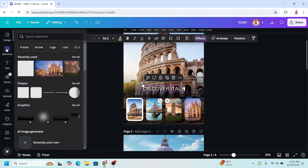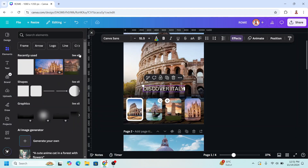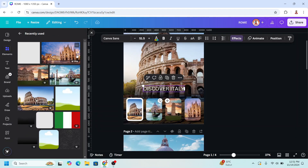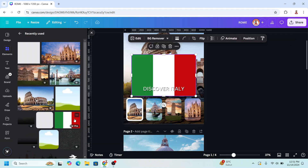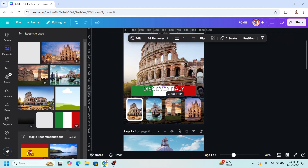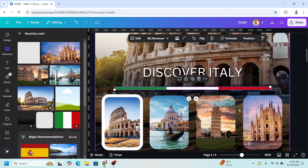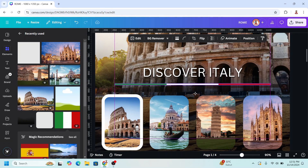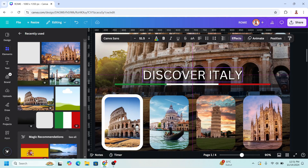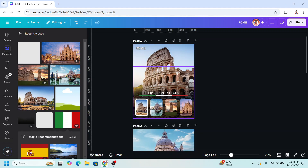Then go to elements and add the flag of Italy. I will reduce the height so it becomes a line, like this. I'll place it here and move it down a little.